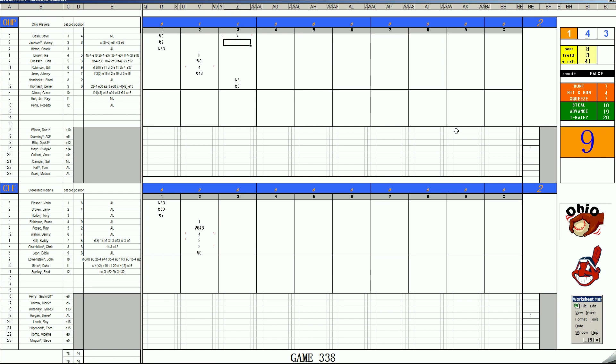Sonny Jackson, 1-7, pops to first. Bottom of the third. Vada Pinson, 69, a base hit off Rudy May. C-stealer.